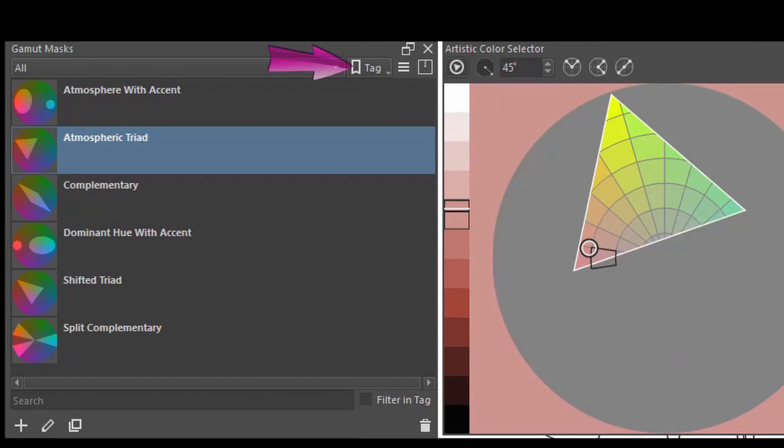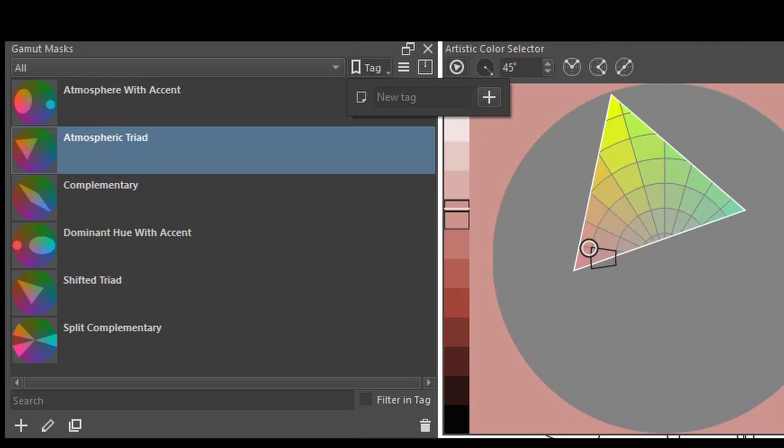If you click on the tag button, you can create and organize your masks. This will be very useful when you want to create a lot of them and when you want to save and reuse them later.